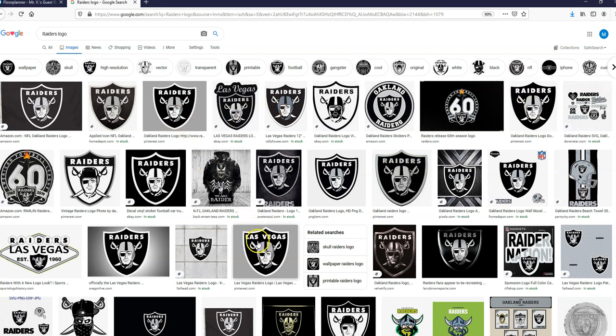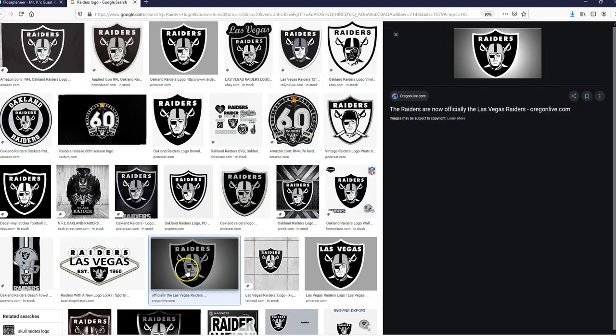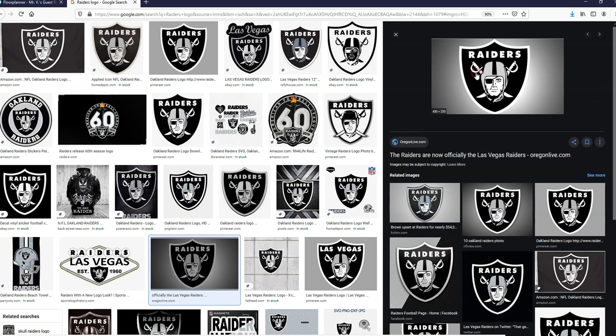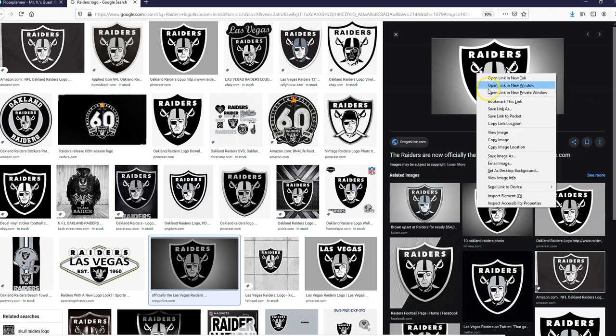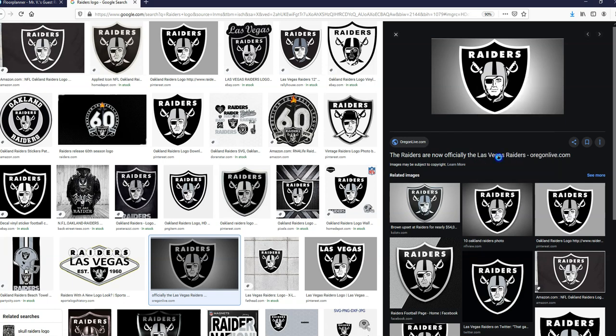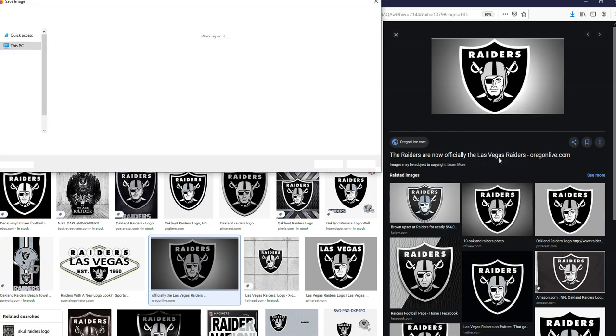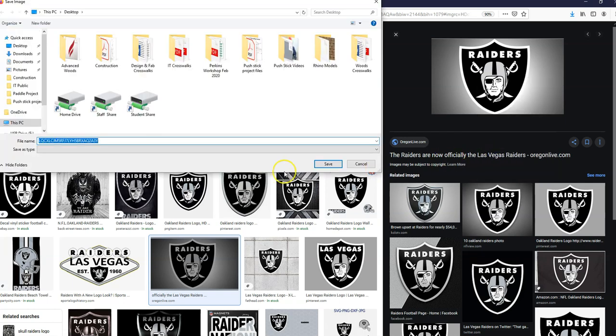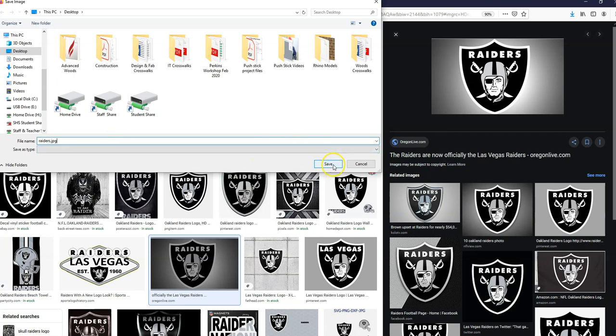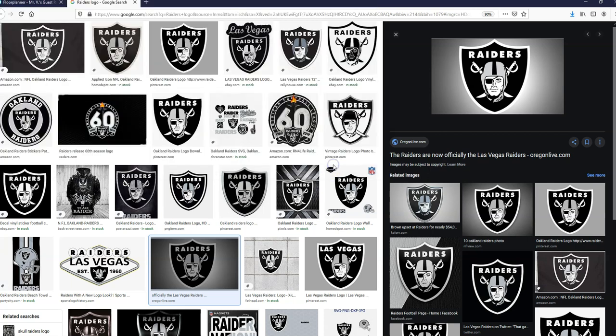So I'm going to come down here. I tend to try to avoid anything that says Pinterest because that gets hard to deal with. I'm going to right click on this and I'm going to say save image as. And I want to make sure that it's going to be a JPEG image. So I'm going to type in Raiders.jpg so that it's a JPEG image that it's saved as.